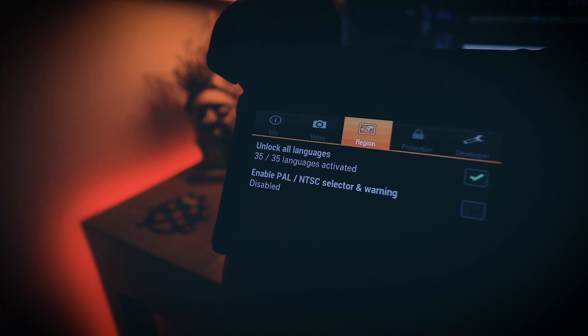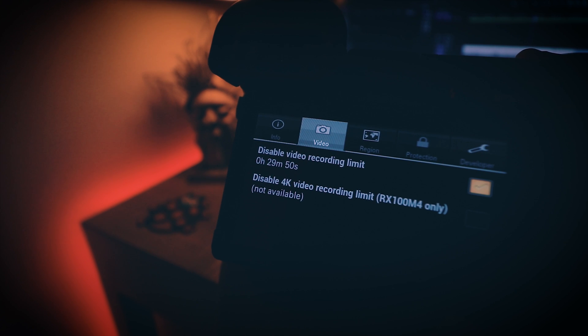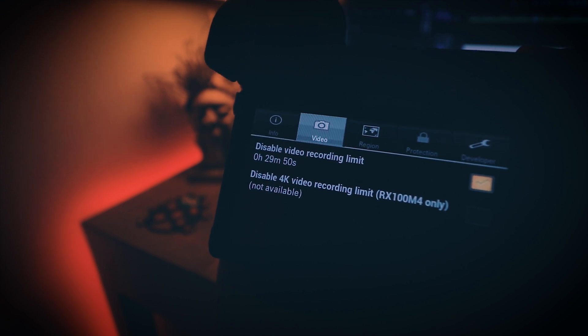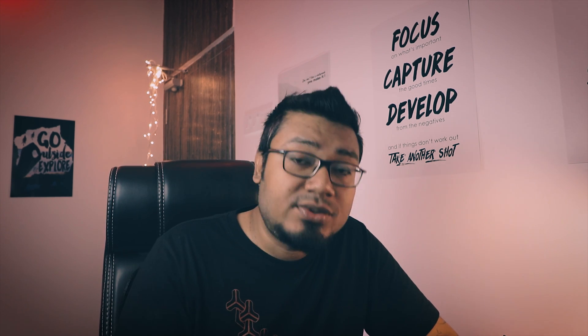Moreover, if you want to install any language that is not presently installed in your camera, you can do that as well. And by going to Video, you can also disable the video recording limit. So that's it guys — this process should be applicable for the Sony a6300 and a6000 as well, I believe. Let me know in the comment section if you have any queries and I'll try my best to help you out. Keep filming with your new camera, don't forget to hit the like button and subscribe for more. This is your camera guy Abhi and I'll see you on the next one. Peace.